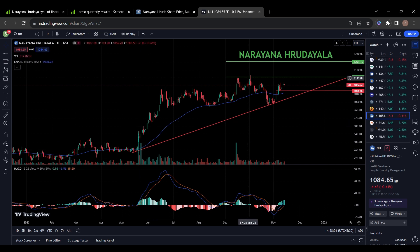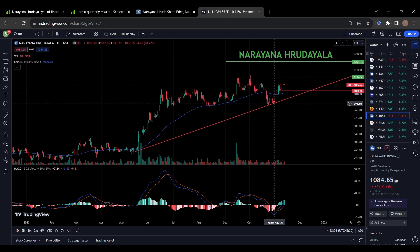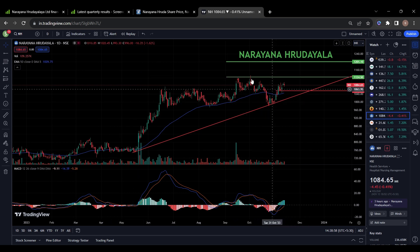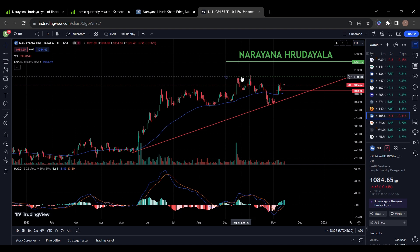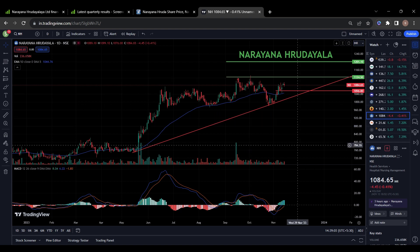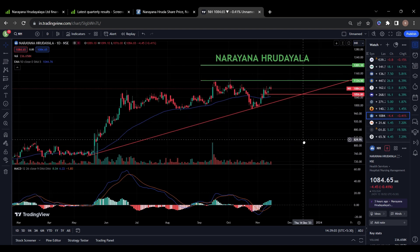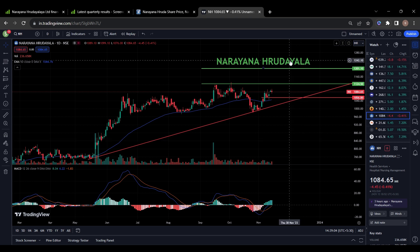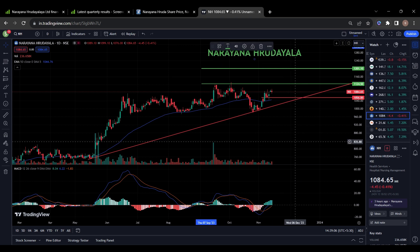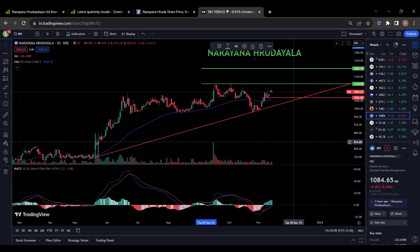Coming to the chart, this stock is also in uptrend. It took support on this trend line and now it's trying to break this resistance of 1125. We can expect some good performance in this stock because of these good results. Keep all the stocks in your watch list and do your own analysis before investing. Also take help from your financial advisor. Please subscribe to the channel for more content like this. Thank you.